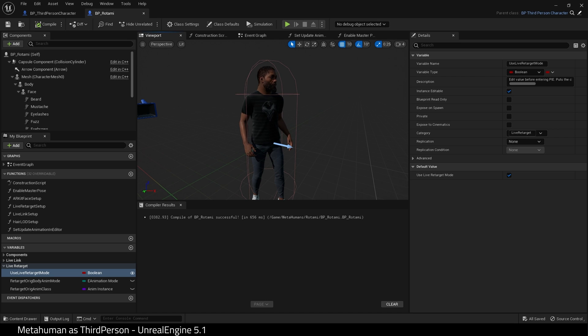As you can see, our MetaHuman is now retargeted. There is a problem with the arms. Let's fix that now.